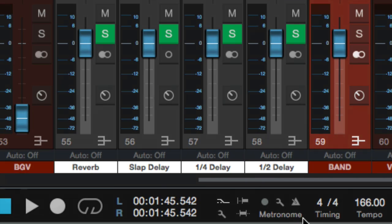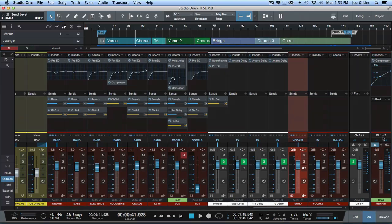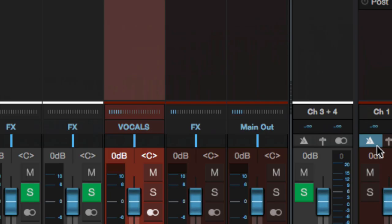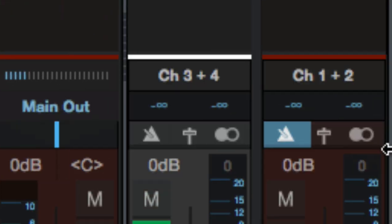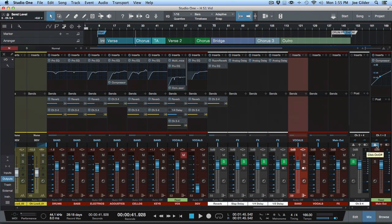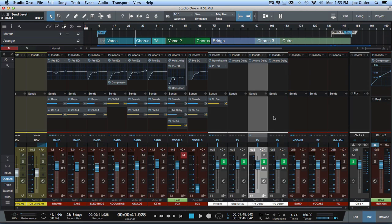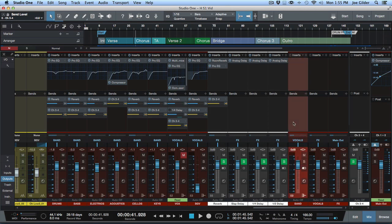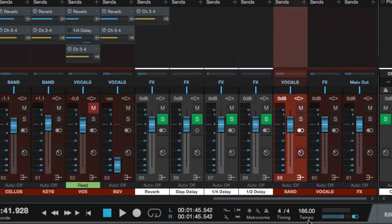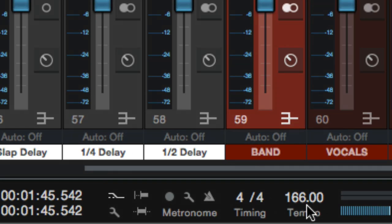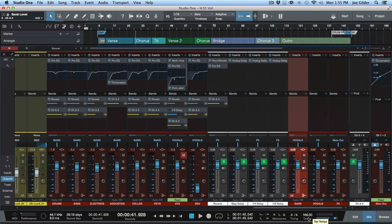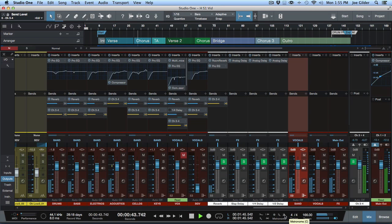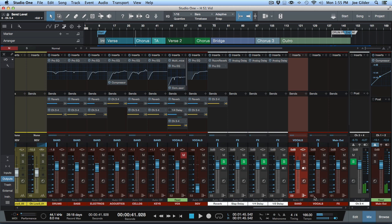You'll notice down here metronome, and then on your output channels you'll see that there is a metronome-shaped button. That's really important. So how the click works is it's tied to the tempo of your song. This song is at 166 BPM, and if we hit play, we can't hear a click. Why? Because the click is not on.